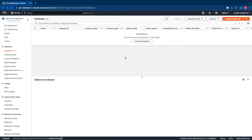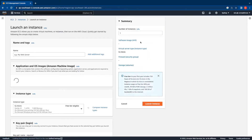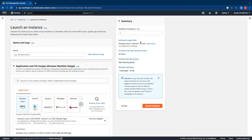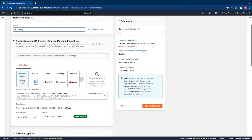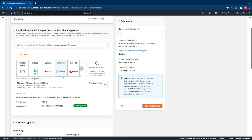Let's go ahead and launch a Windows EC2 instance in this region. On the screen you can see we are currently in the EC2 services dashboard. To launch your instance, click on the Launch Instances tab. I'm going to provide a name tag for my instance - I'll choose EC2 Config. Next, let's select a Windows AMI. I'll switch over to the Windows tab in the Quick Start.